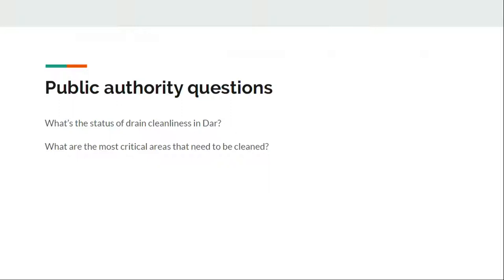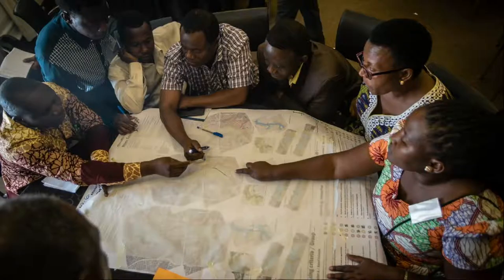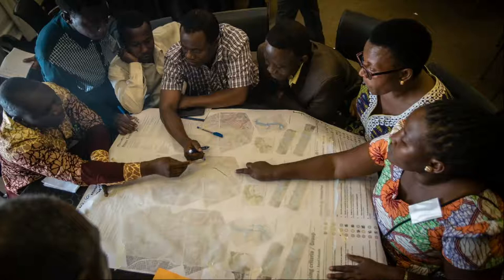We focused on supporting public authorities and municipalities to know, at any point in time, the status of drain cleanliness in Dar es Salaam, and which areas are most critical and need to be cleaned. Normally the municipalities were using maps — part of the Dar Ramani Uria project — to make decisions. But the map has static data; it's not dynamic. We need a way to make this data richer so that it could help make decisions.